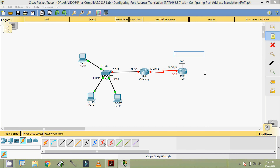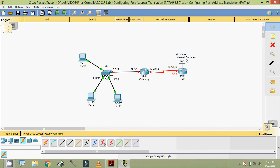Here we have Simulated Internet Services. We have now built and cabled the network. In the next video we will look at the basic settings of these devices.